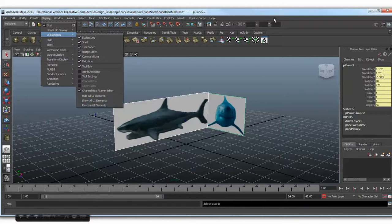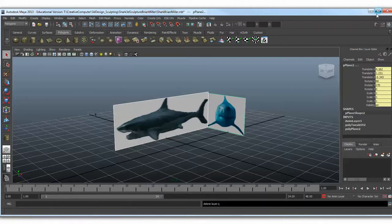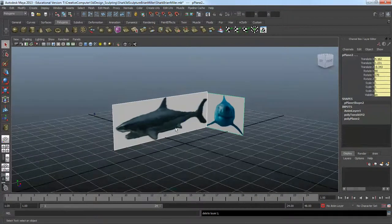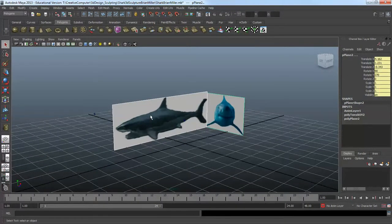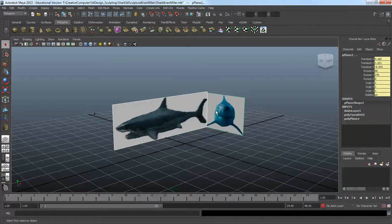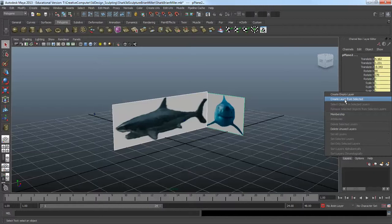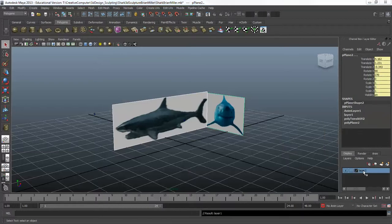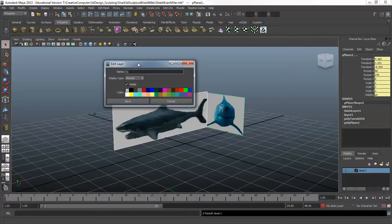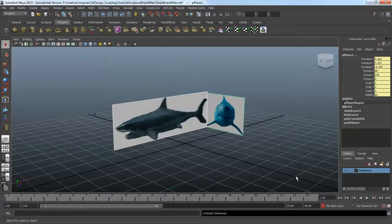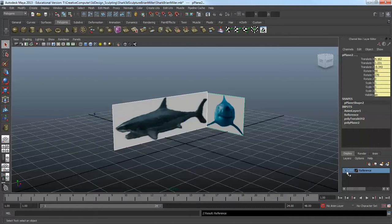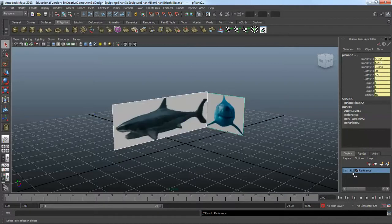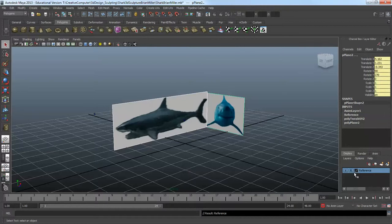The first thing we're going to do is set this up so we don't mess these things up. Click on this, then shift-click to select both. Go to Display, click on Layers, and create a layer from selected. We're going to call this layer 'reference' and save it. V is for visible - we can turn that off. We're going to make it a reference, so we can't edit it or mess it up. They'll just sit there.